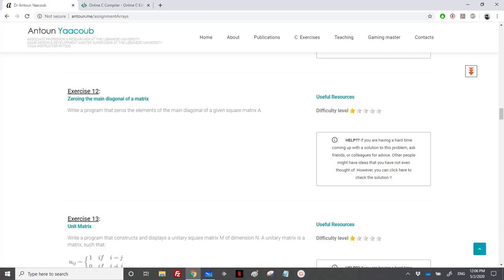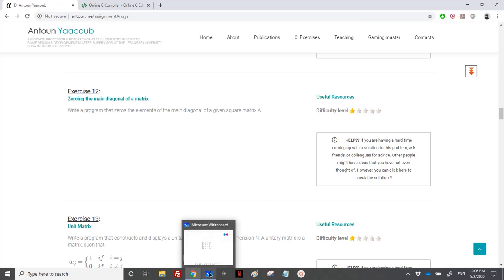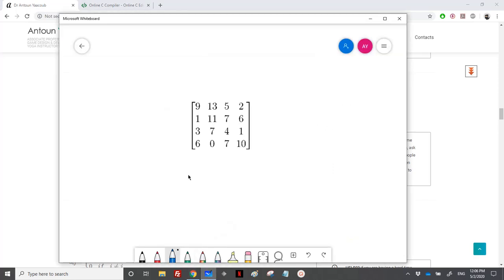We'll start exercises on two-dimensional arrays or matrices. In this exercise we need to zero the main diagonal of a matrix — we need to write a program that zeros the elements of the main diagonal of a given square matrix. Since it's a square matrix, we just need to read one dimension, because the number of rows is equal to the number of columns.